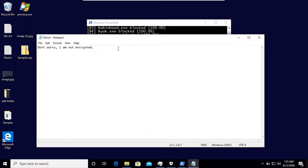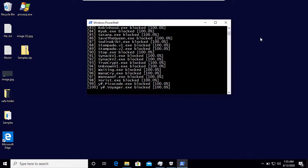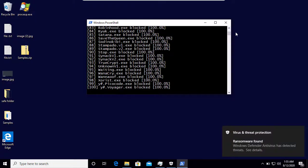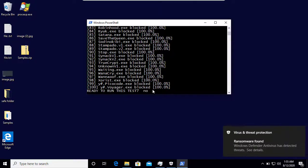My file is completely fine, safe and secured. Our mighty knight Windows Defender detected and blocked all the samples successfully and defended our kingdom of Windows 10 from the wrath of 100 evil ransomwares.